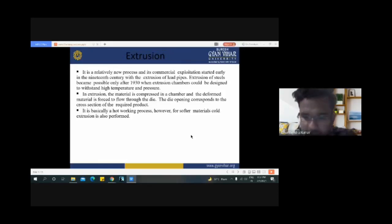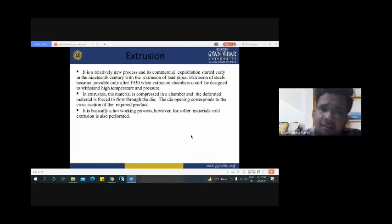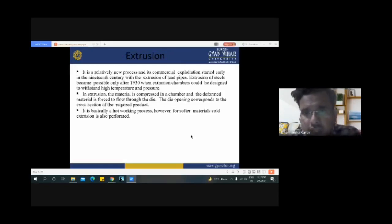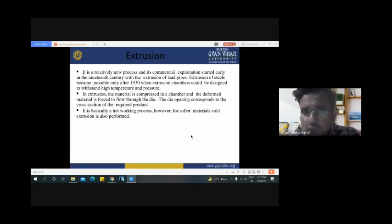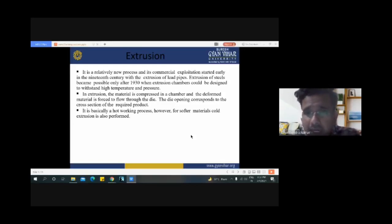Now, the extrusion process. Extrusion is a relatively new process and its commercial exploitation started early in the 19th century with the extrusion of lead pipe. Extrusion of steels became possible only after 1930, when extrusion chambers could be designed to withstand high temperature and pressure.